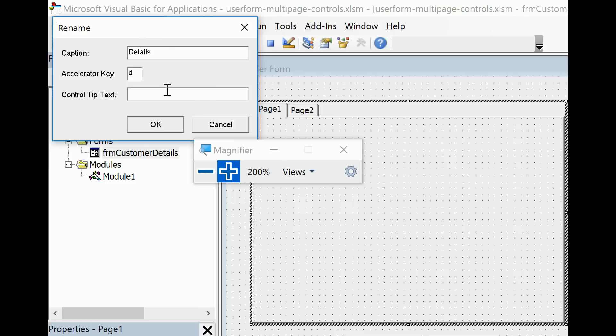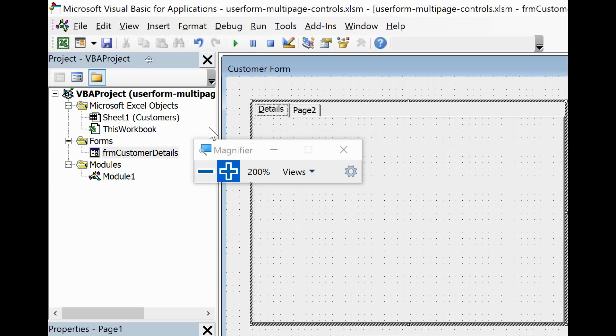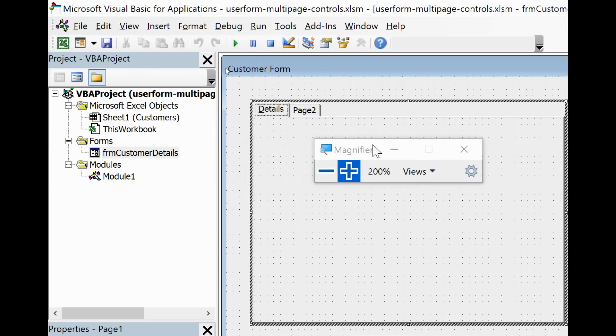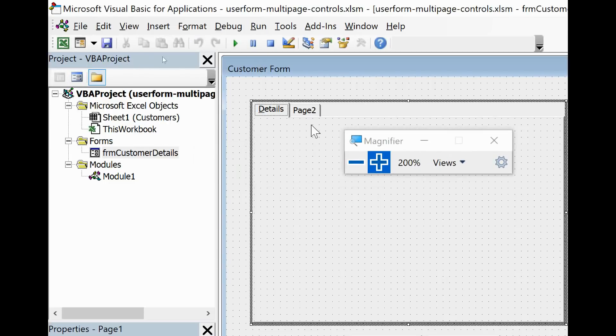Control tip text I could put edit customer details and click OK. So I've been able to change those three bits of information about that tab or that page. It's now called Details, see how it's underscored the D.